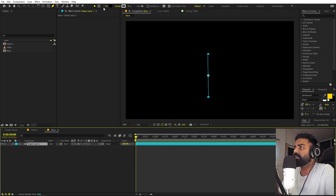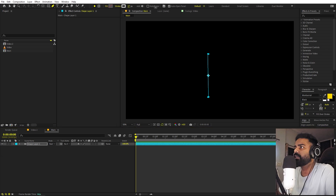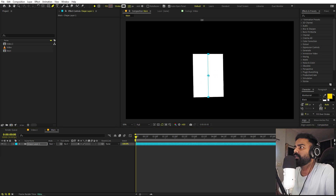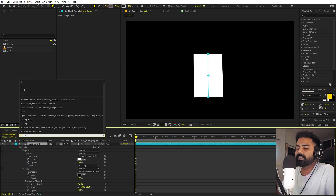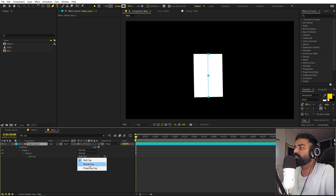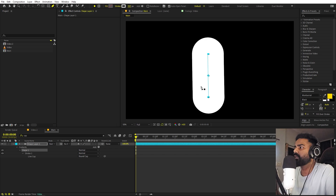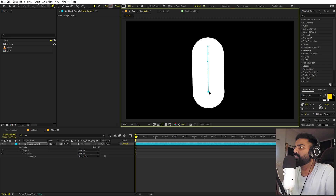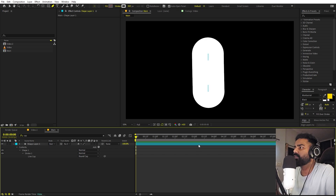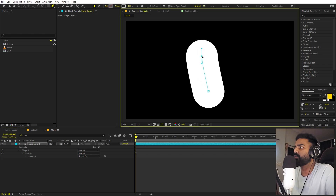After that, we can change the fill to none — we don't want any fill. For the stroke, we can increase it quite a bit, depending upon what width you want. Then I'm going to change the cap. Search for 'cap' and under the line cap, set this to rounded. Let's play around with its thickness and we can easily change the size by simply clicking and moving these around.